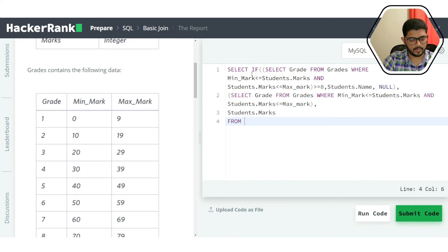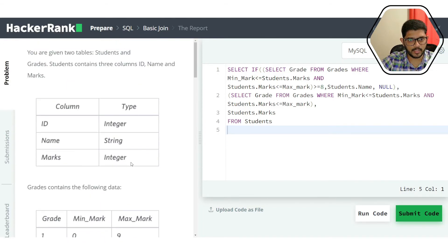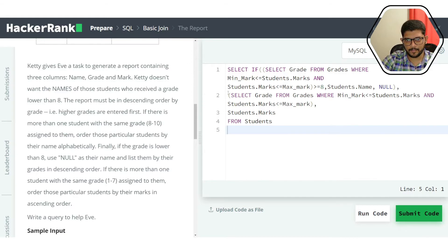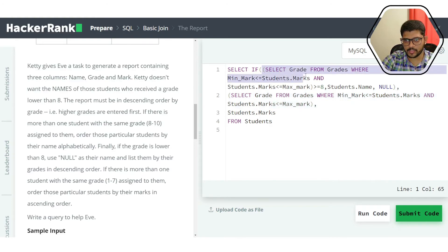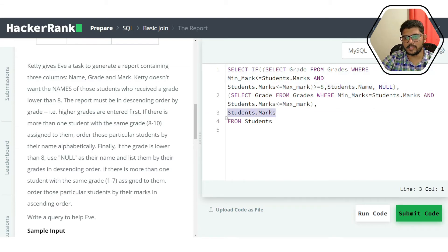All this data is being pulled from the students table. The grade subquery is copy-pasted into the IF condition with the additional constraint that it must be >= 8 to print the name, otherwise null. Marks are pulled directly from the students table with no conditions.